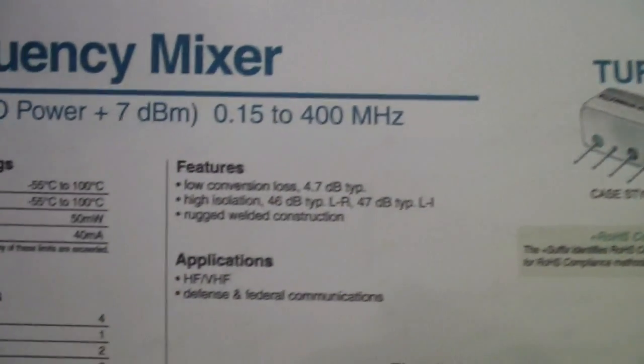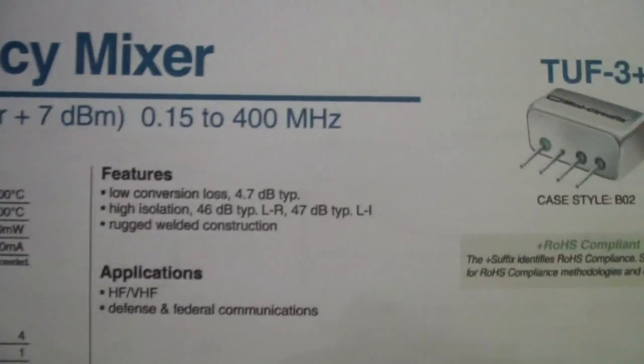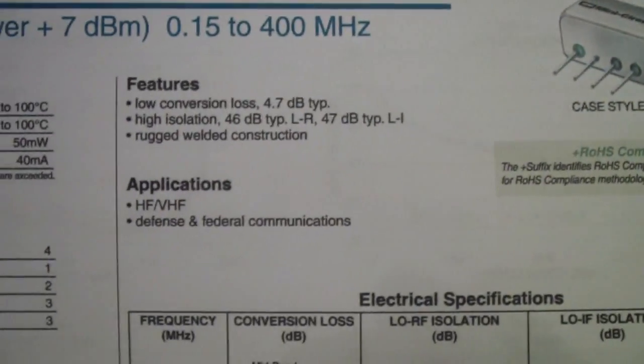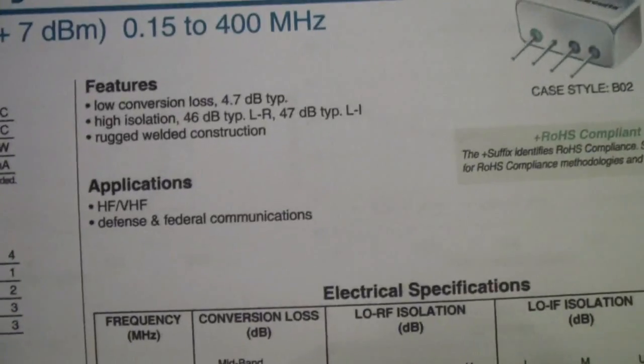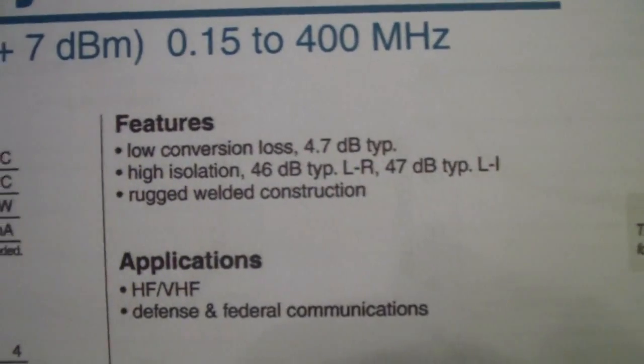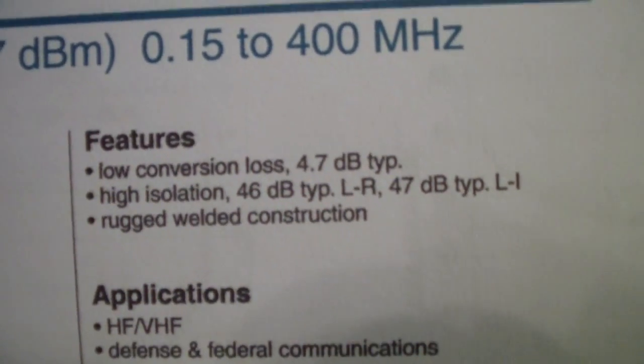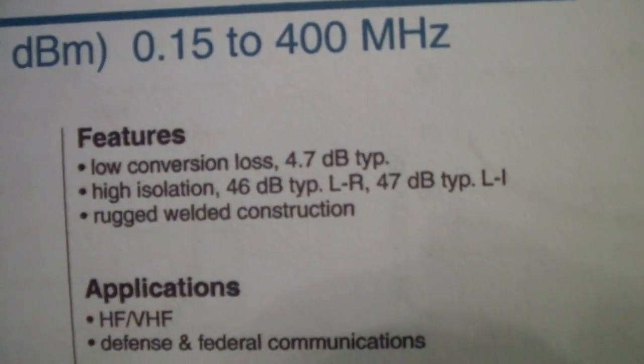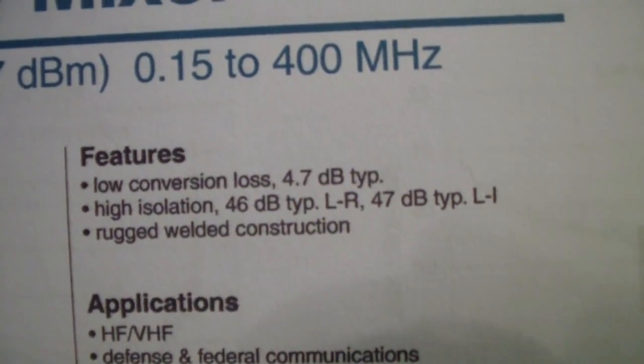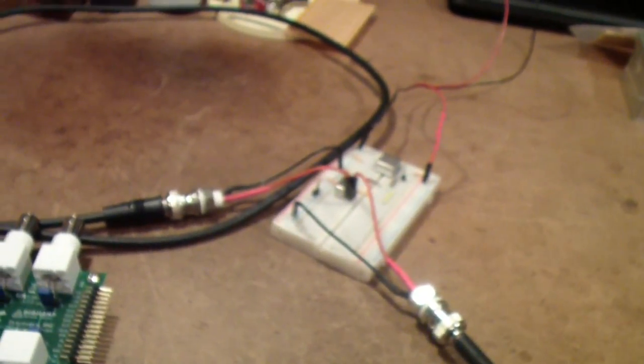It only goes up to 400 megahertz but given that I'm only interested in frequencies up to 120 megahertz this seemed like a more appropriate mixer. I think it might be a dollar or two more than the TUF1 but it's in the same price range. One of the nice things about it is it has a very low conversion loss, notice 4.7 dB typical.